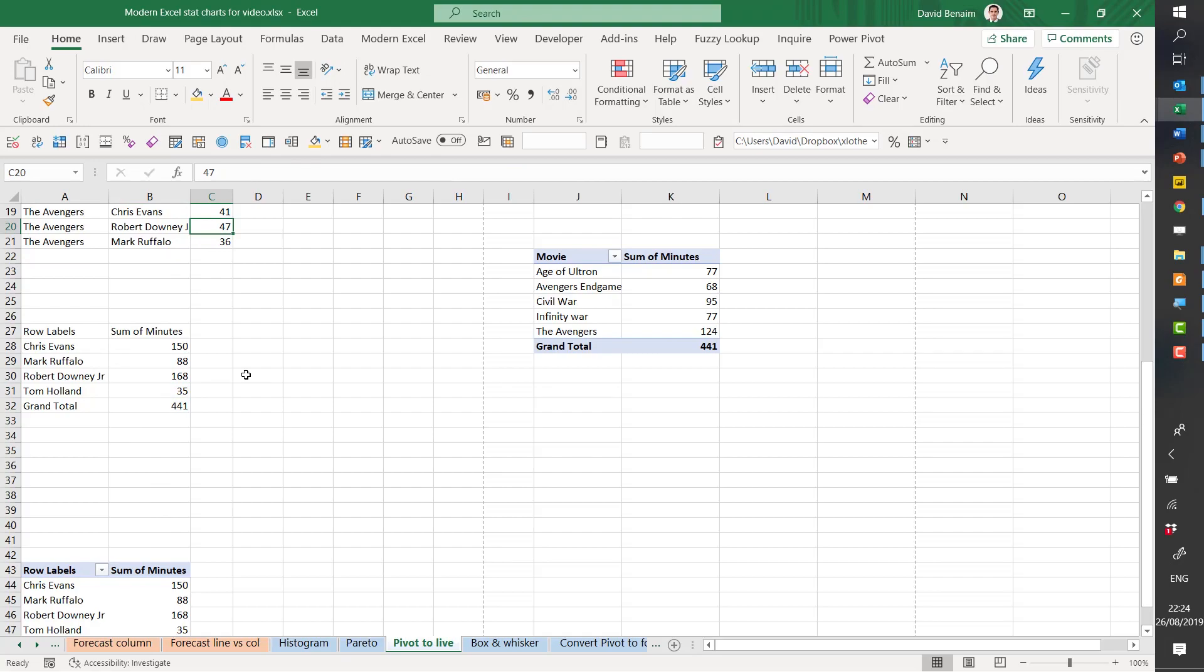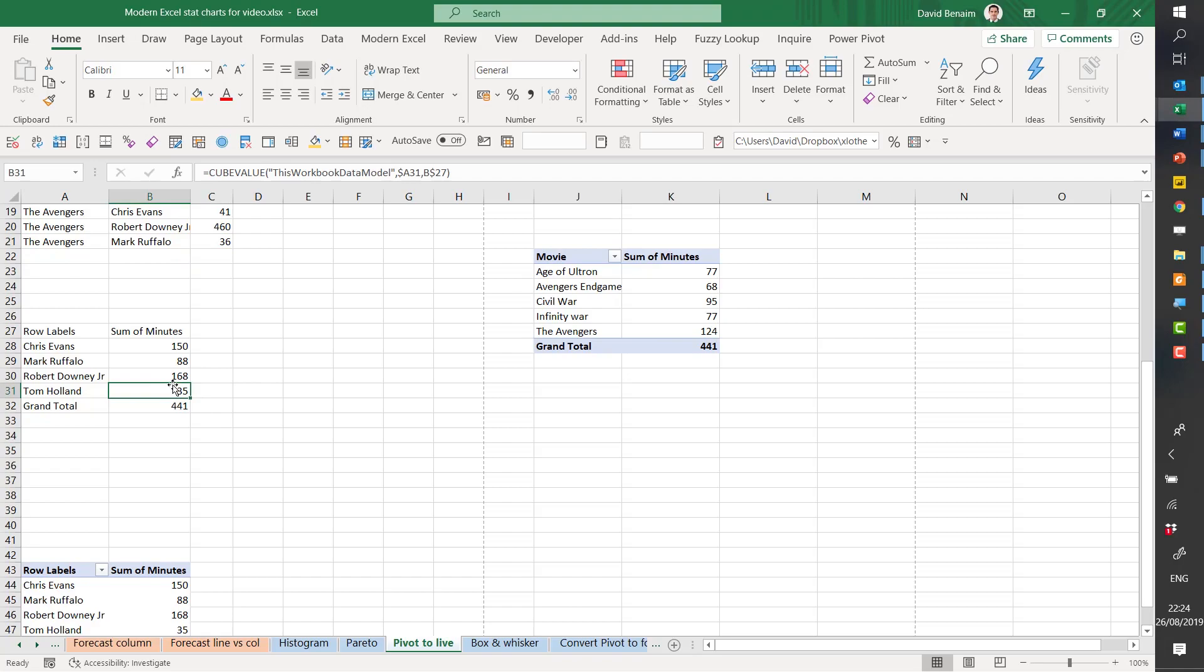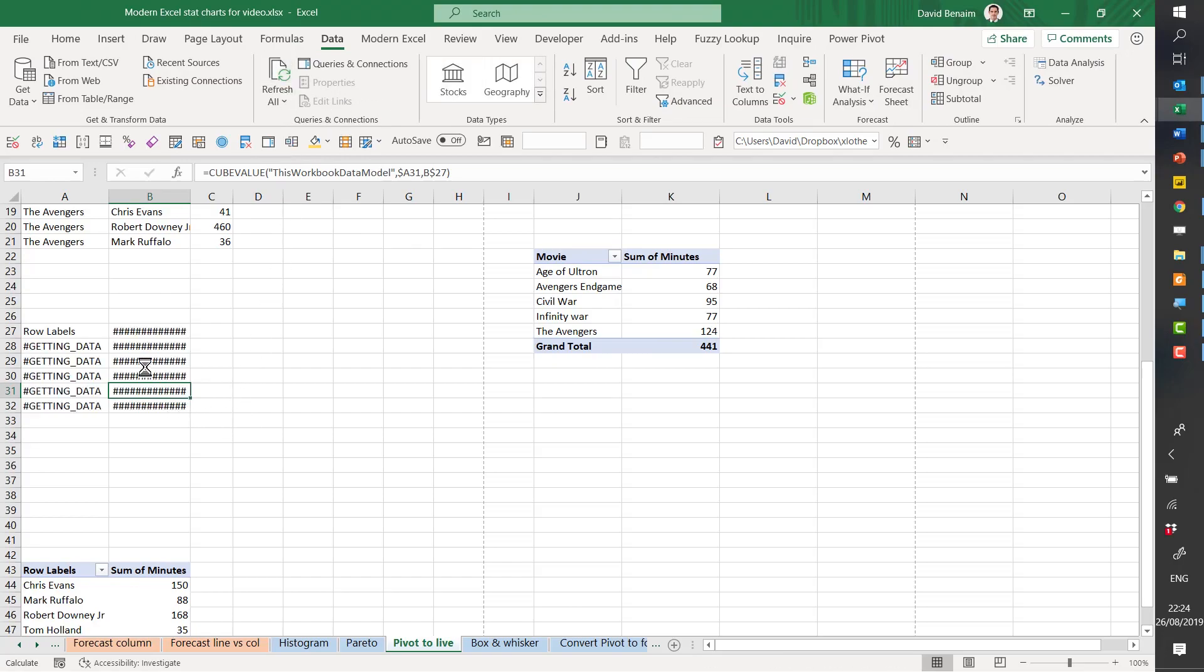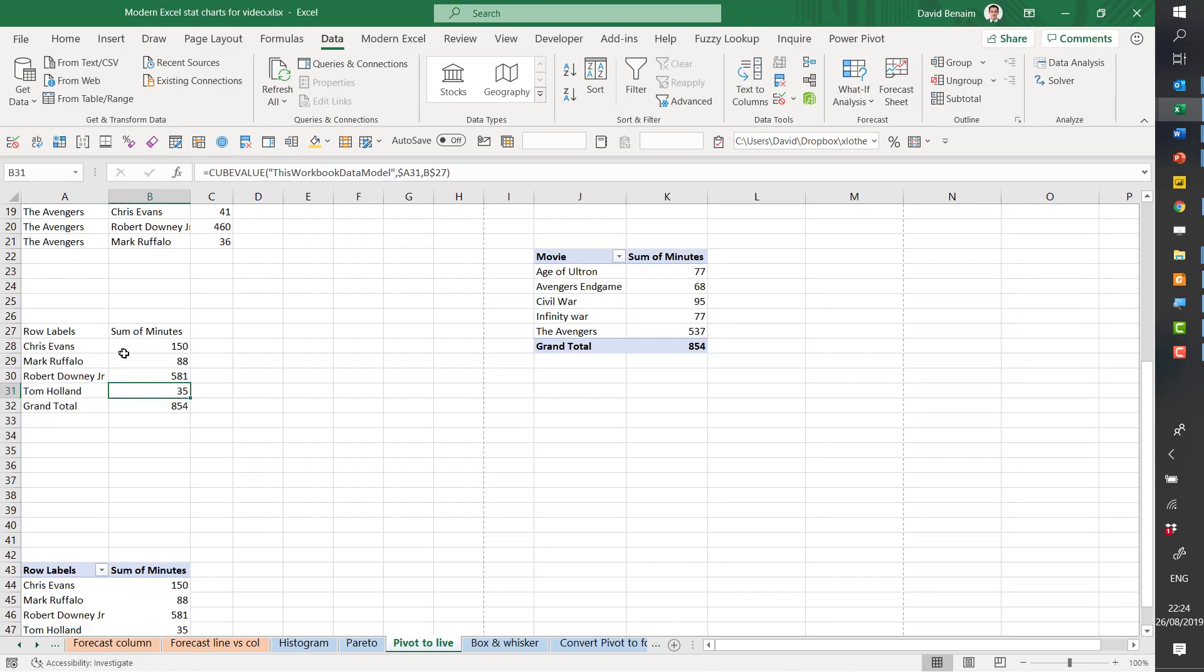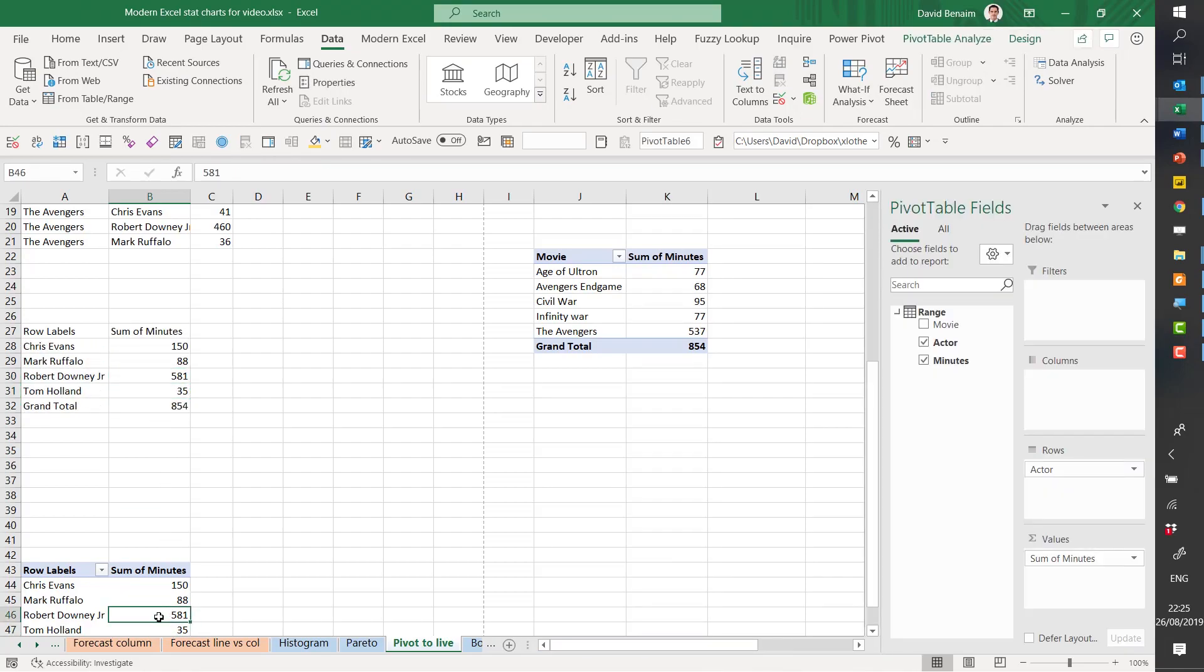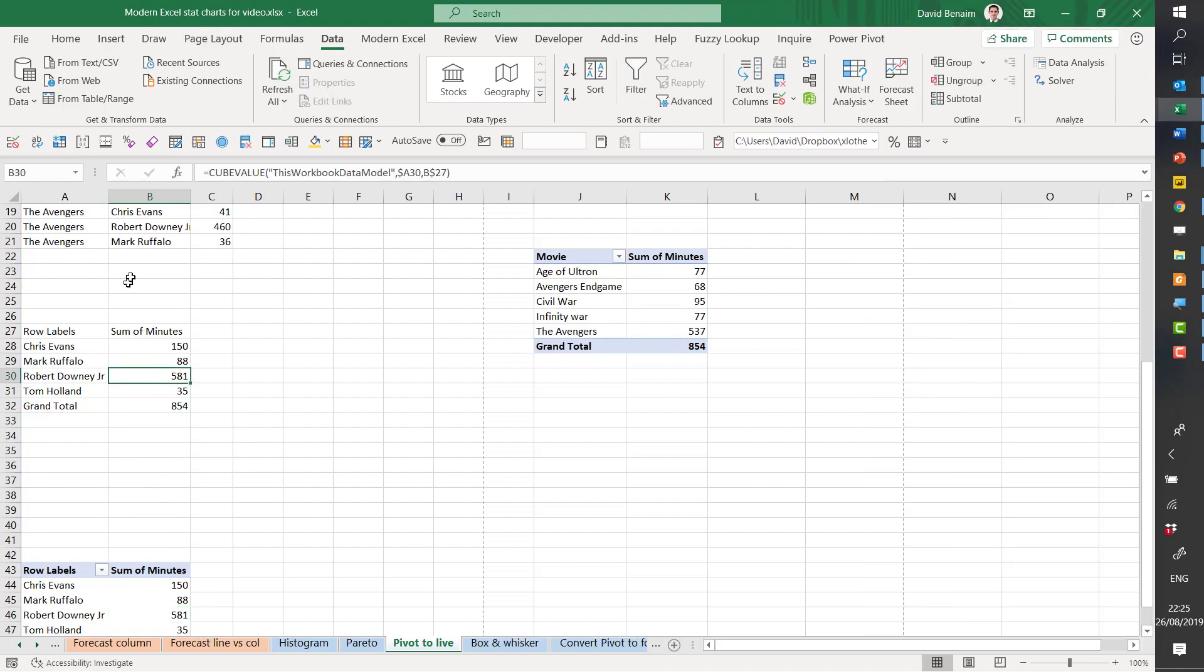So if I change this to an extreme amount, like 460, if I click on this, I go to data, and I choose refresh all. Getting data, and there you go. It's updated it there. It's updated it the same way there. So it does link.